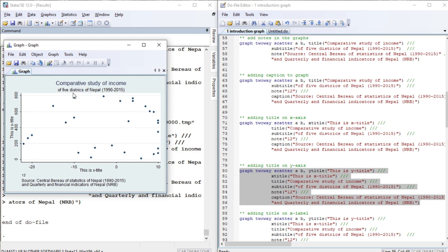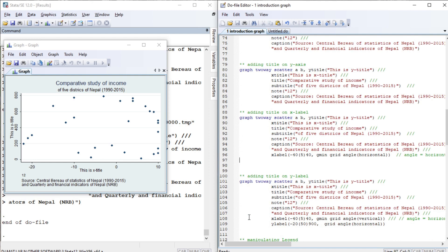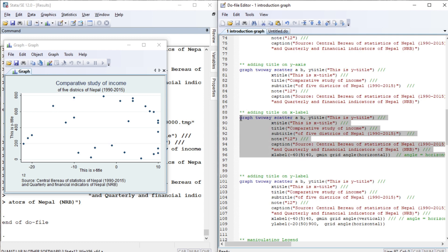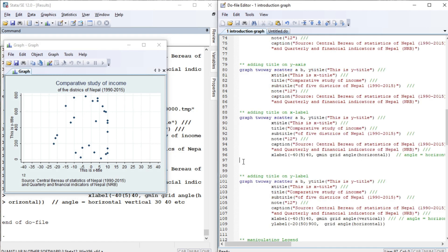I have added the title, subtitle, notes, caption, xtitle, and ytitle. Now let us manipulate the labels. If you see the label on the X-axis, it runs from minus 20 to 10. Let us change the label range to minus 40 to 40. You will see the X-axis now shows minus 40 to 40.